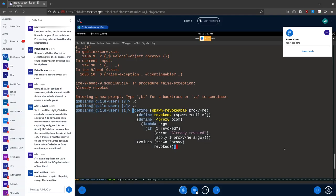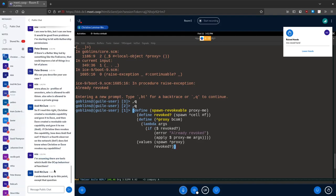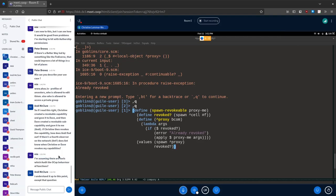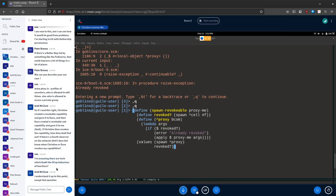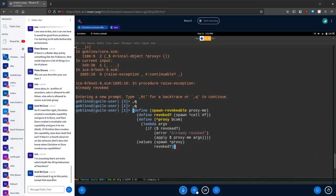Mick says: I'm assuming there are tools which audit the OCAP behavior of functions. Sort of — auditors are an interesting topic and a big topic in and of itself. Let's get to that in a minute. Andy, did I answer your question?